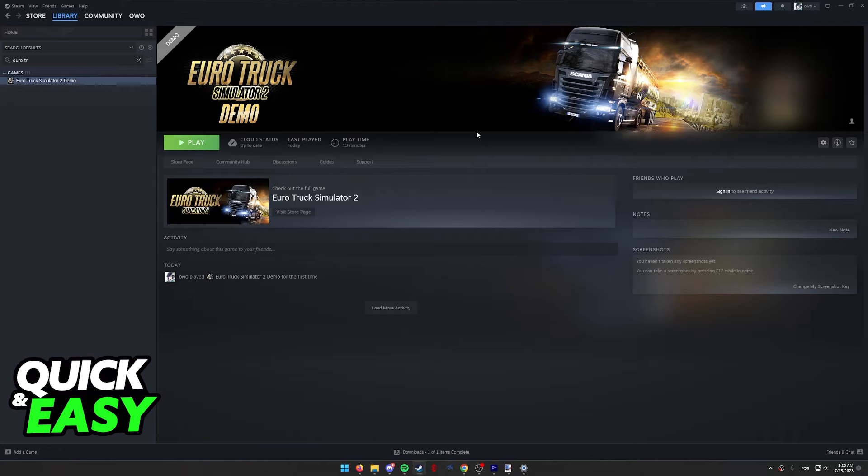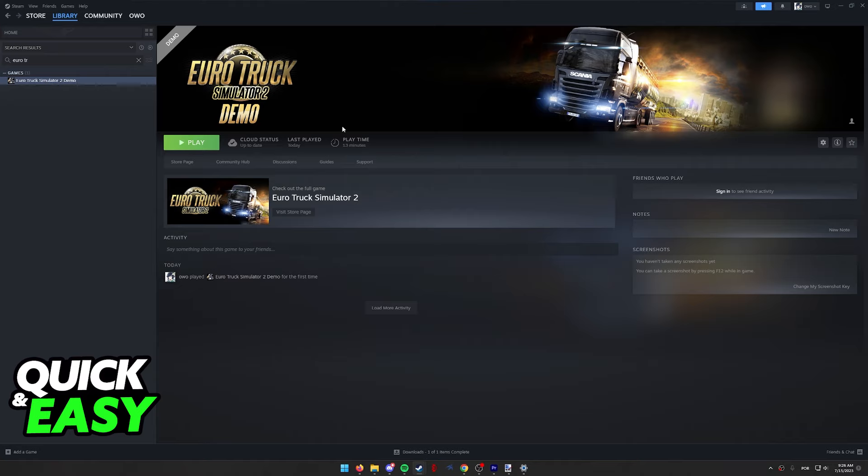Euro Truck Simulator 2 works with any controller natively, however, some of them have a hard time being detected, so in this video I'm gonna show you a process to help troubleshoot issues related to controllers.